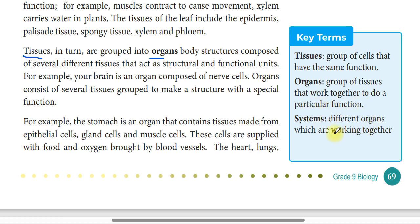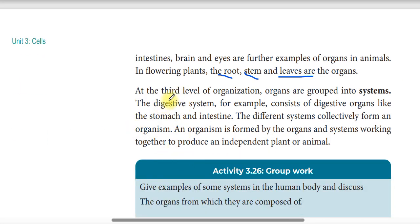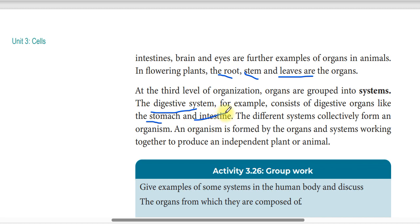Systems are different organs working together. What is an organ system? For example, the digestive system consists of digestive organs like the stomach and intestine.